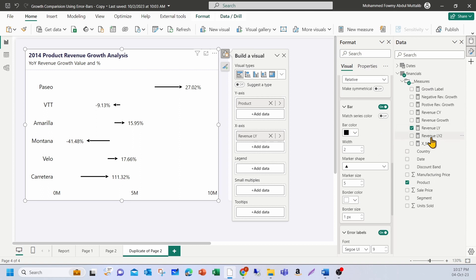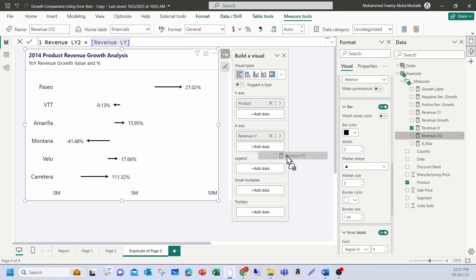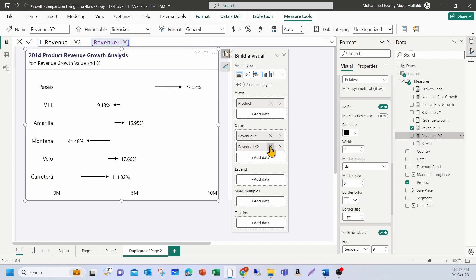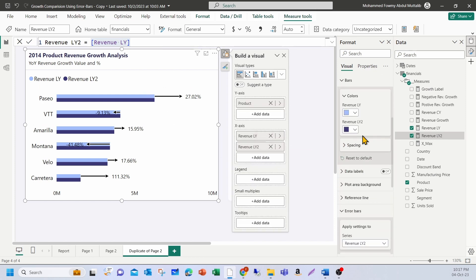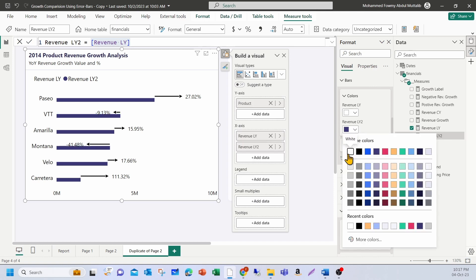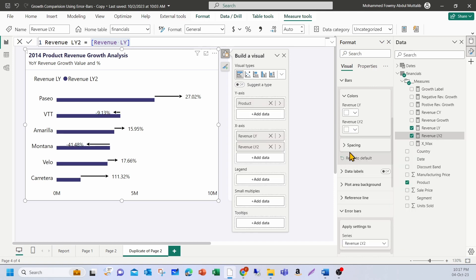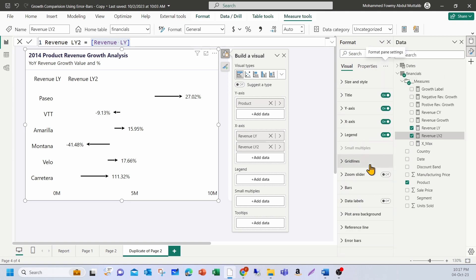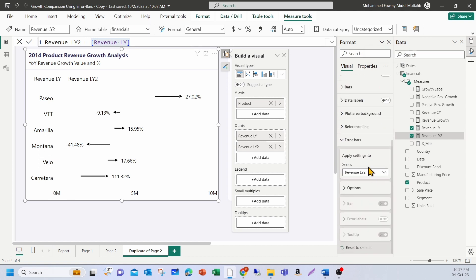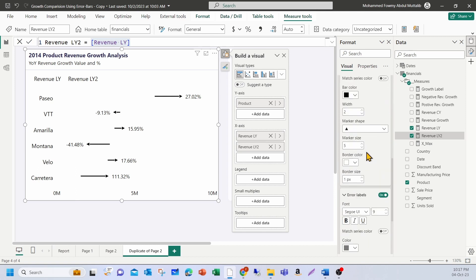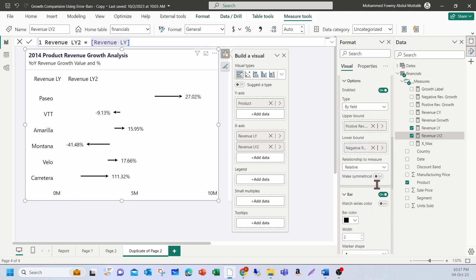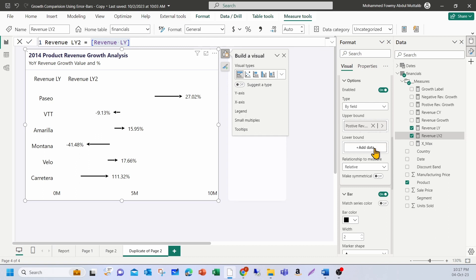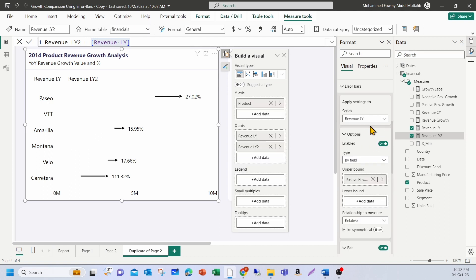I've already created another measure. Basically, this measure is a copy of the revenue last year. So I named it as revenue last year too. Let me drag and drop it to my x axis. So I will have two measures. If the colors have reset and let me change it to white again. Now, if you go back to the error bars option, you can collapse all the opened sections here and go to the error bars.